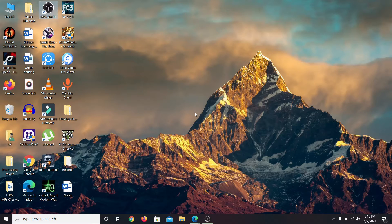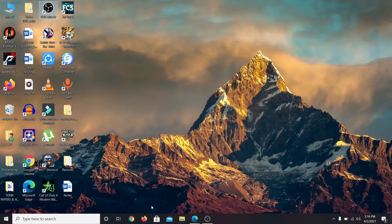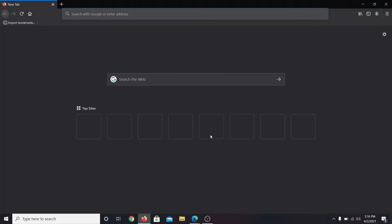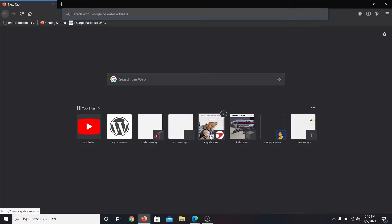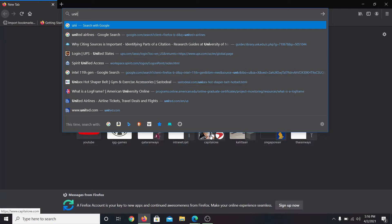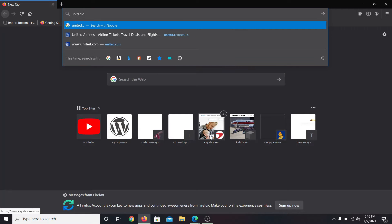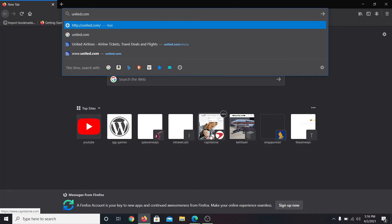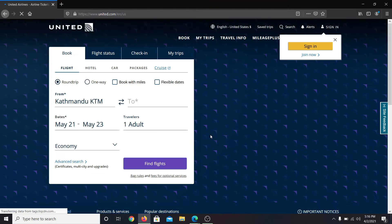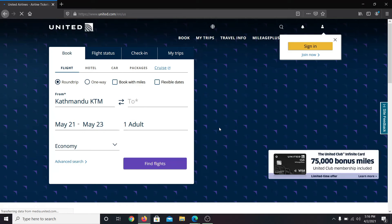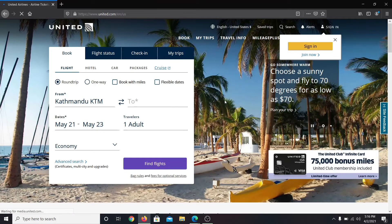If you're an employee of United Airlines and you need to log in to your account, first of all open up your web browser and then in the address bar type in united.com and press enter. This will take you into the official website of United Airlines.